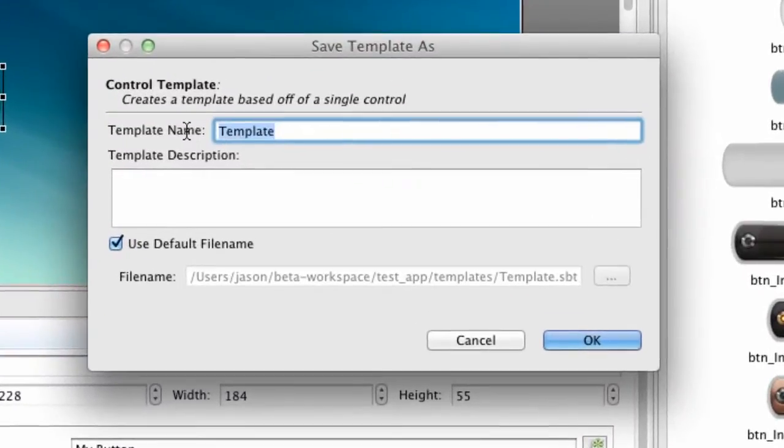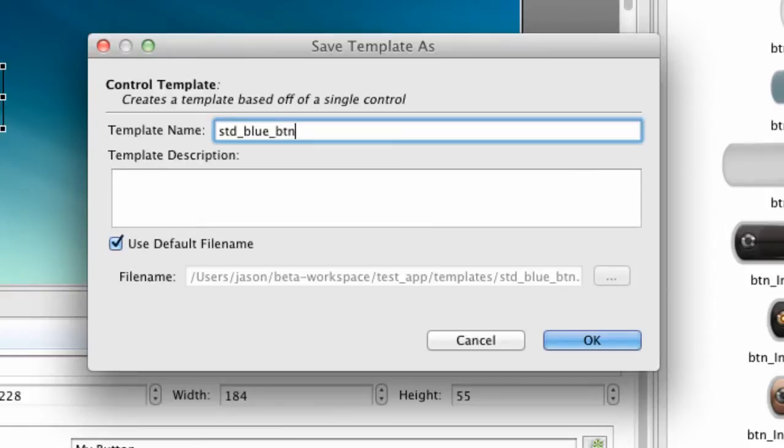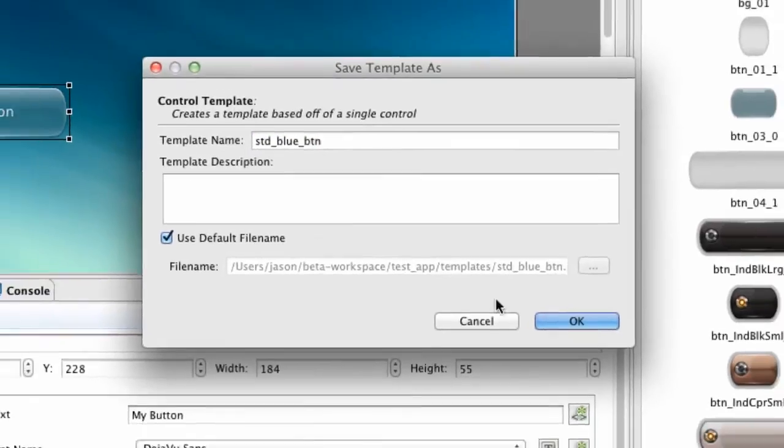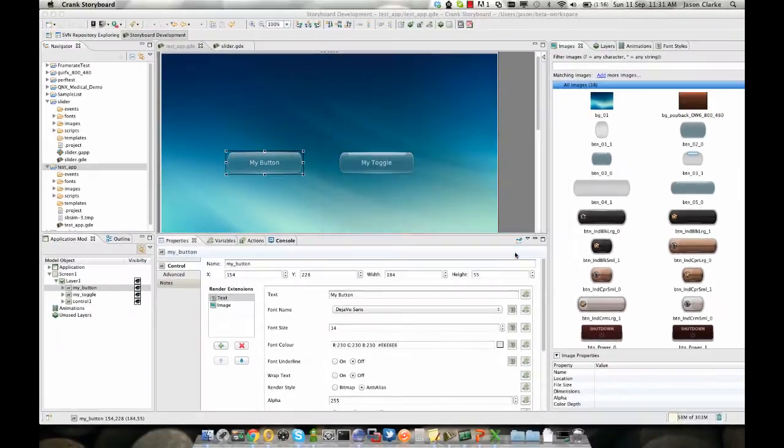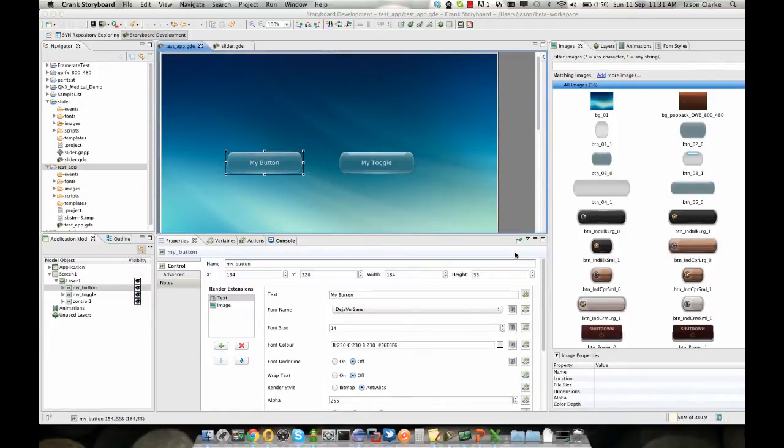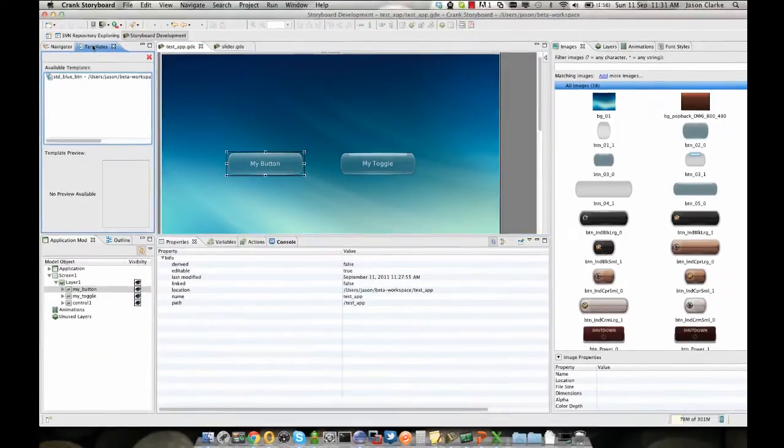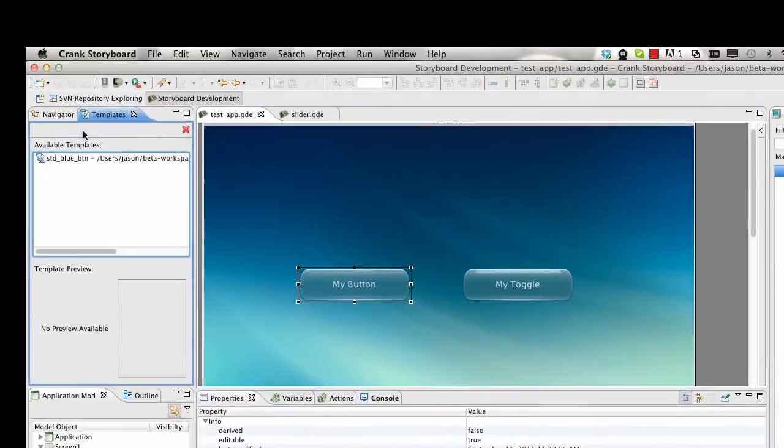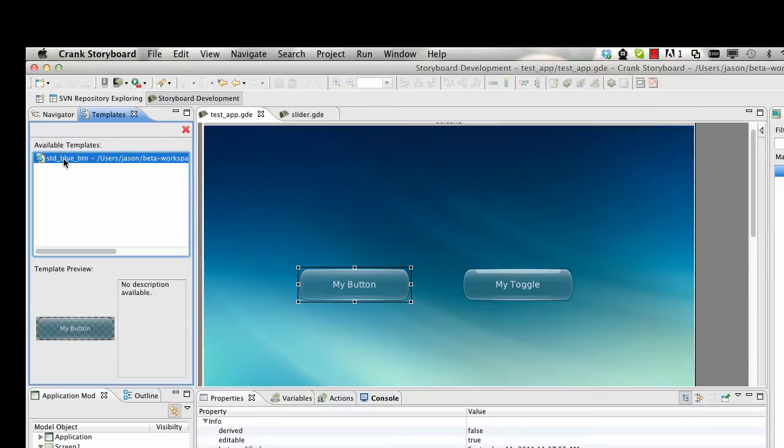All we need to do is give the template a name, so standard blue button, and if we'd like to write a description we can use that too. We say OK, a new window shows up with our template inside of it.